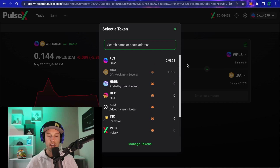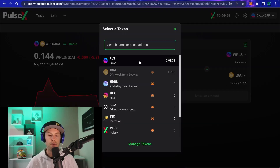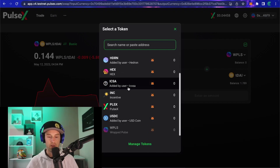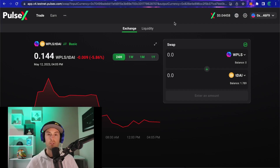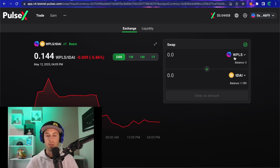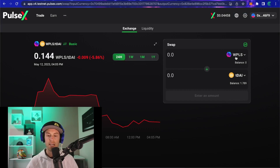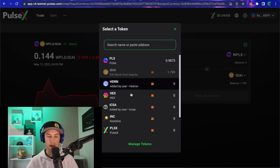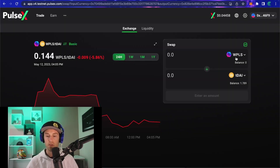Of course you could come in here and select the right tokens manually, but when you first come into the exchange not every token is in the dropdown. You may not have DAI, USDC, ICOSA, or Hedron available right away. By going to those pools, searching and finding the right pool, verifying the liquidity and prices, and selecting that pool, it will automatically import both tokens into the swap interface.